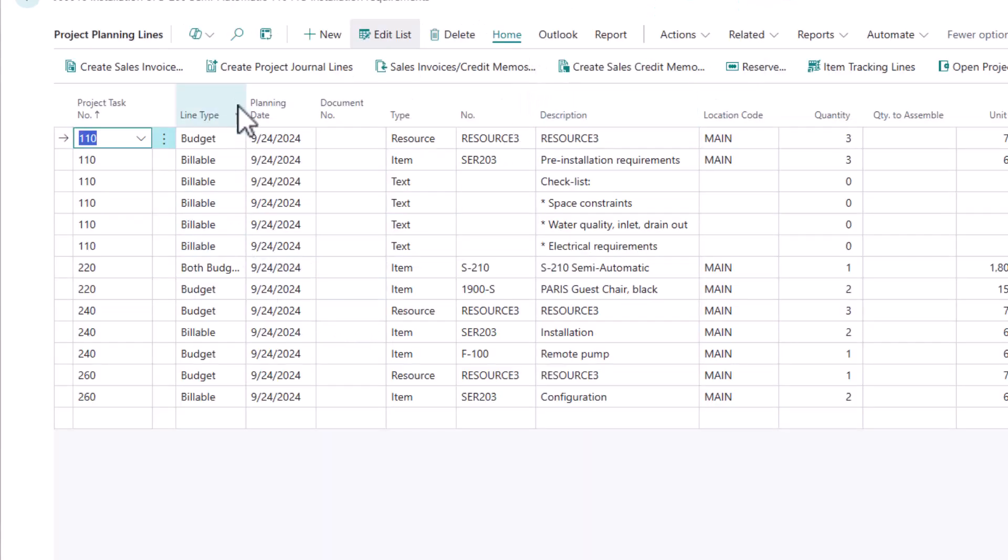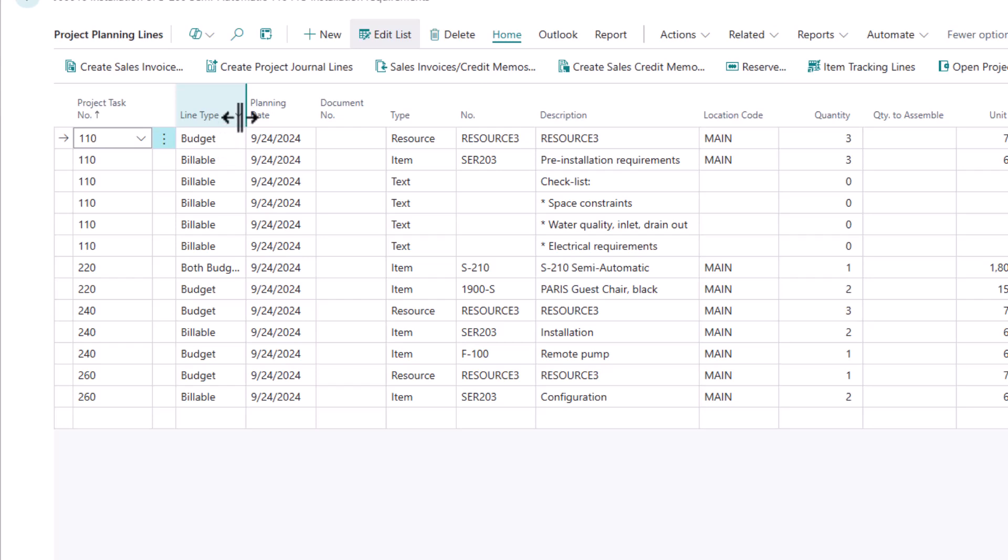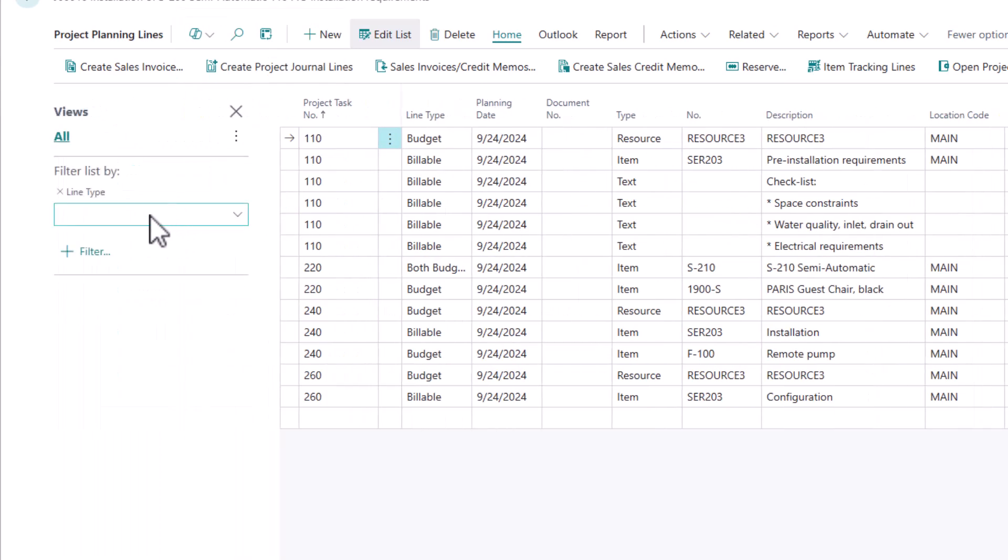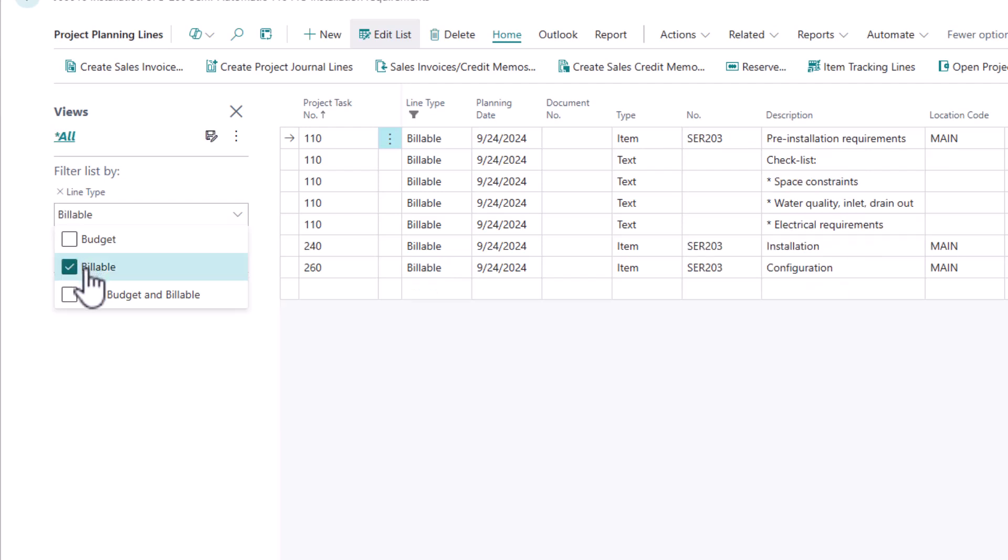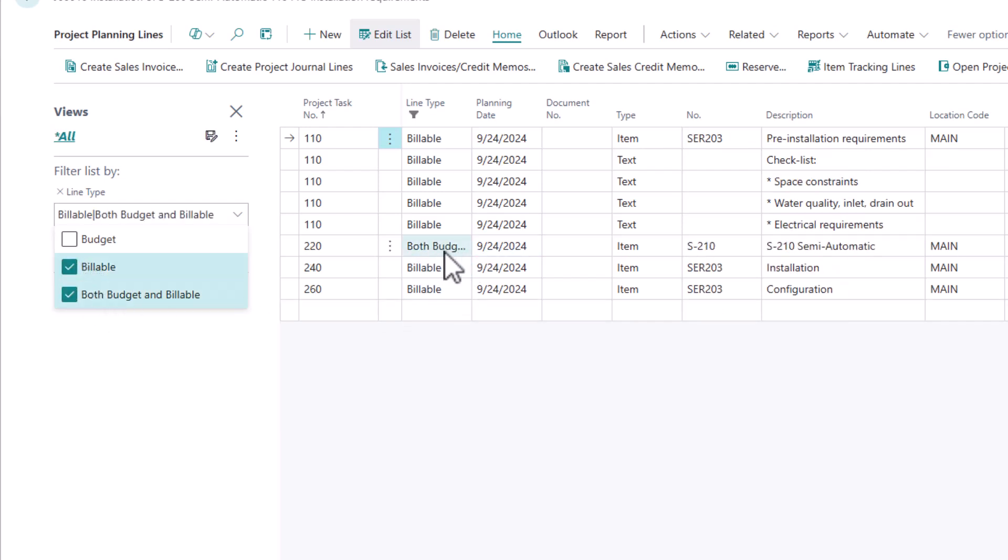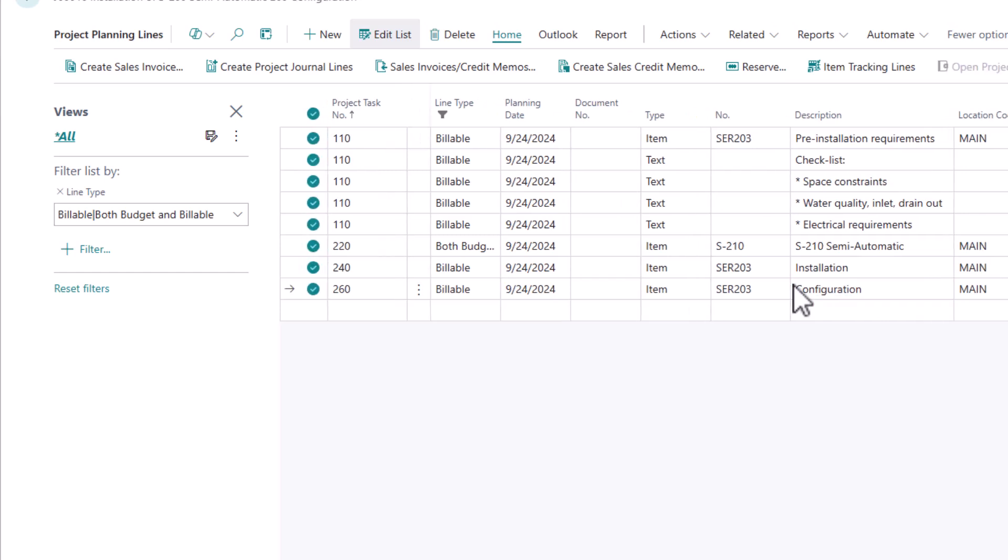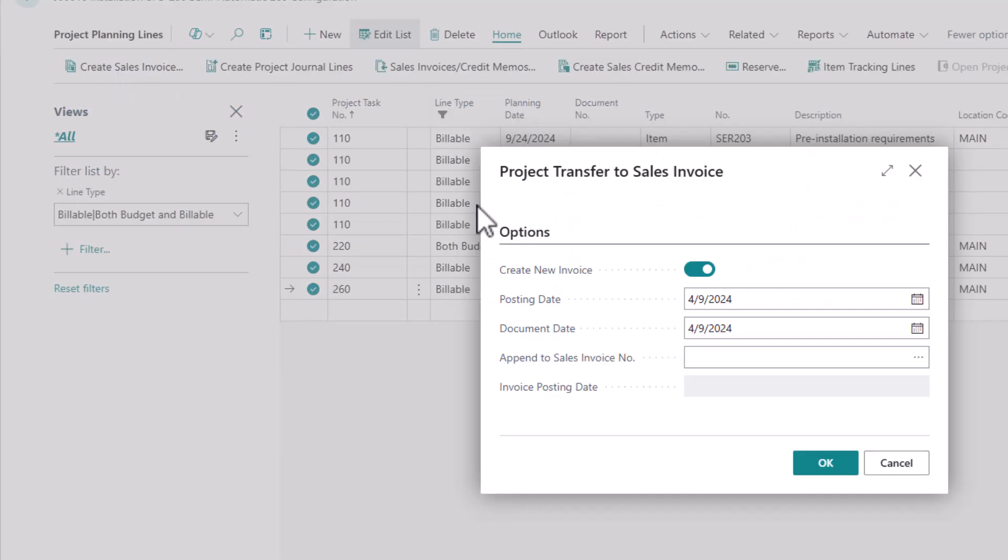And then I want to come up here and filter. Now you do need to be careful. So I have a line that is both budget and billable. I don't usually encourage that type, but I do have one in this case. So when I apply my filter, I can't just apply the billable type. It needs to be both billable and budget and billable lines so that that line is included. Now I have all of the billable events that are going to happen on this project. I simply shift click to highlight all of the lines. And then I'm going to say create sales invoice.